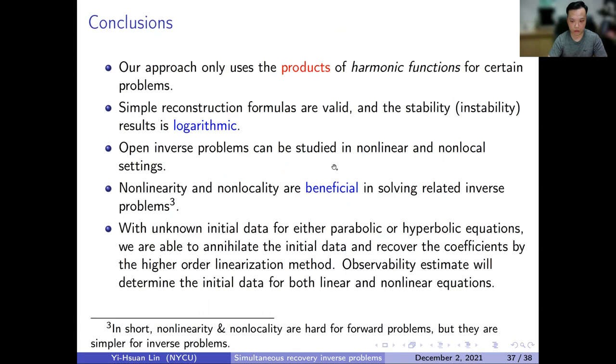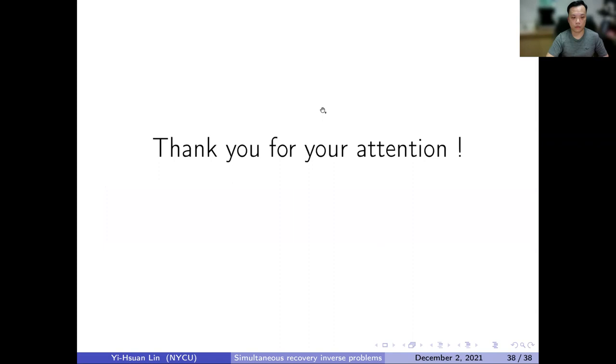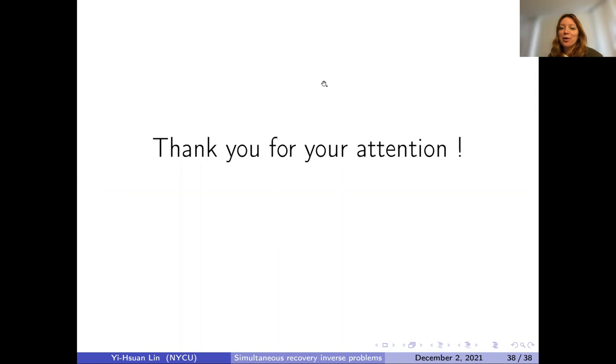Thank you. Thank you very much, Yi-Hsuan, for the very nice talk. Are there any questions or comments?